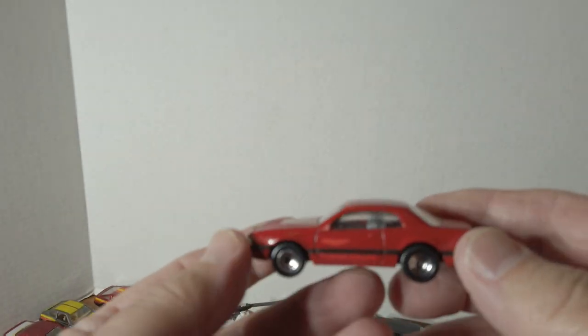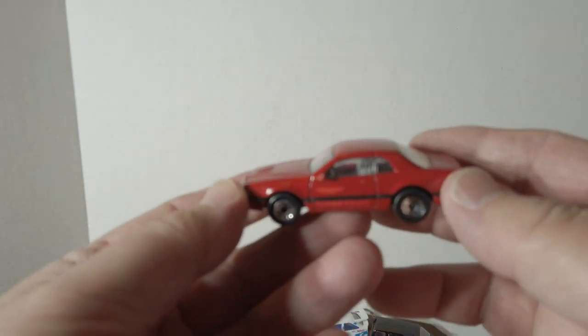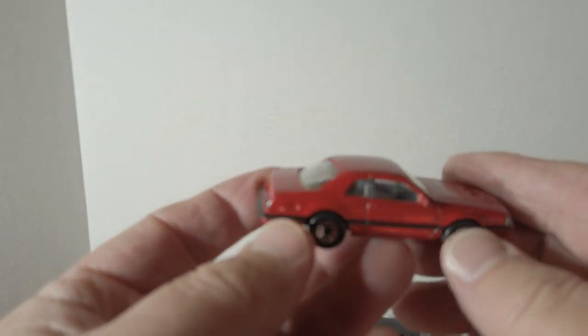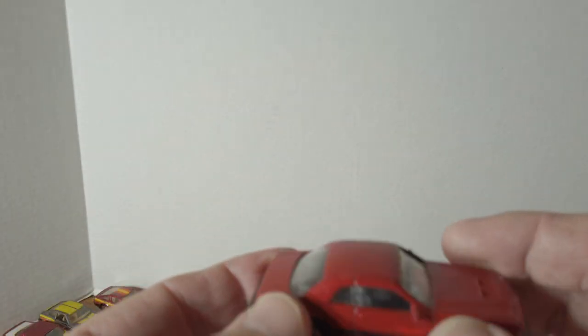Thunderbird Turbo Coupe. They did that in several different colors.